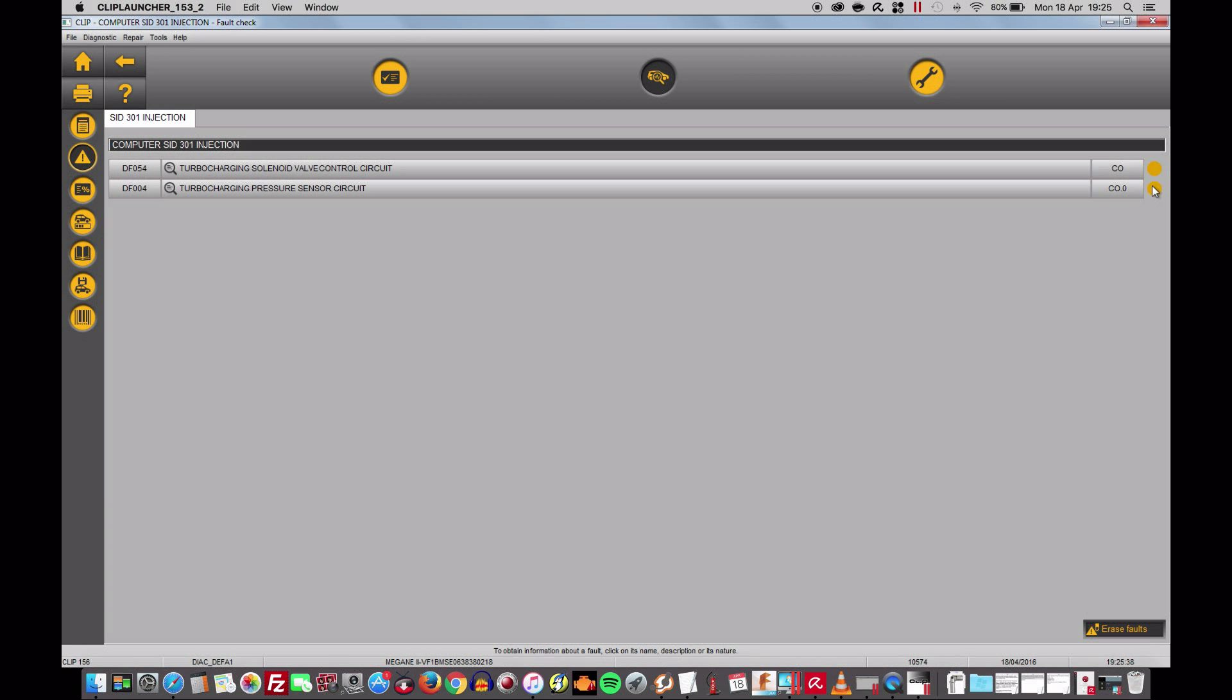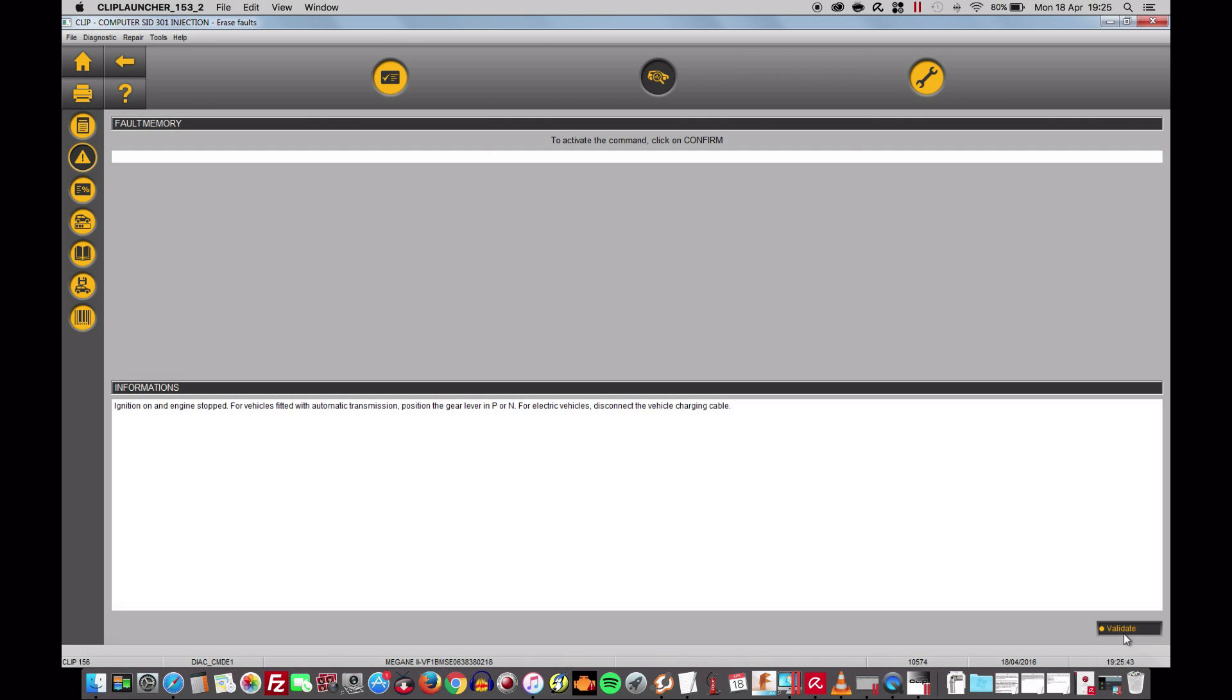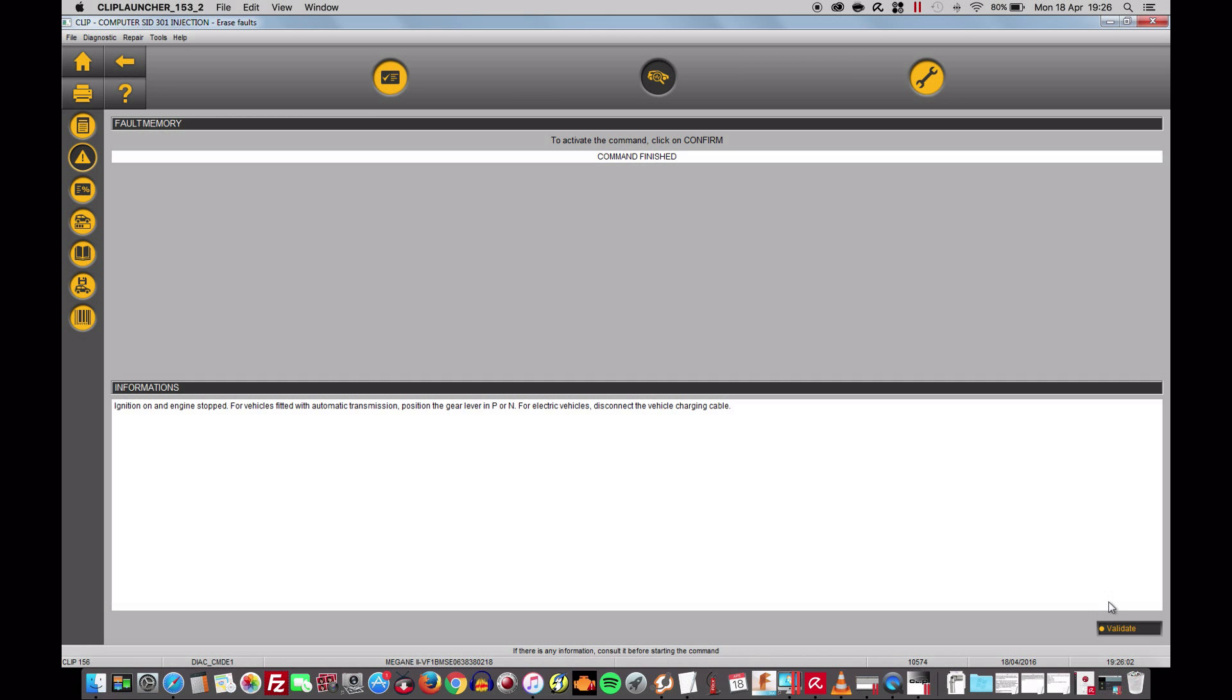In fact I've got no lights on the dashboard. I can erase the faults. I can then click again and validate and at this point I need to turn the ignition off pressing twice. This should clear the faults. I'm going to turn everything off.